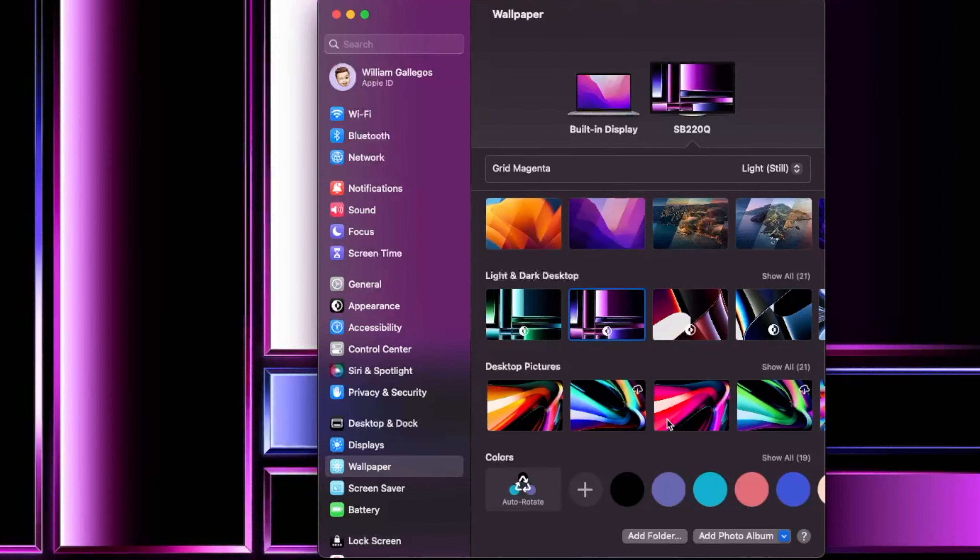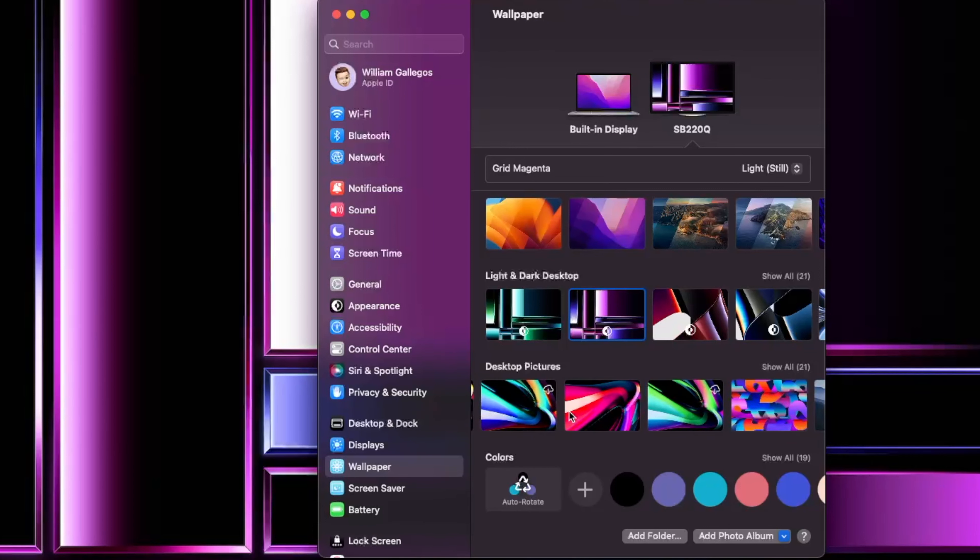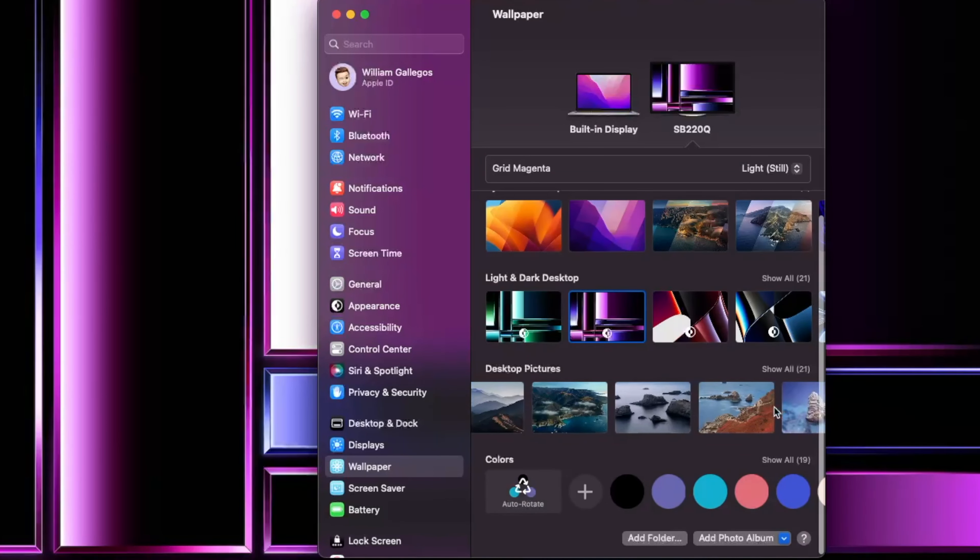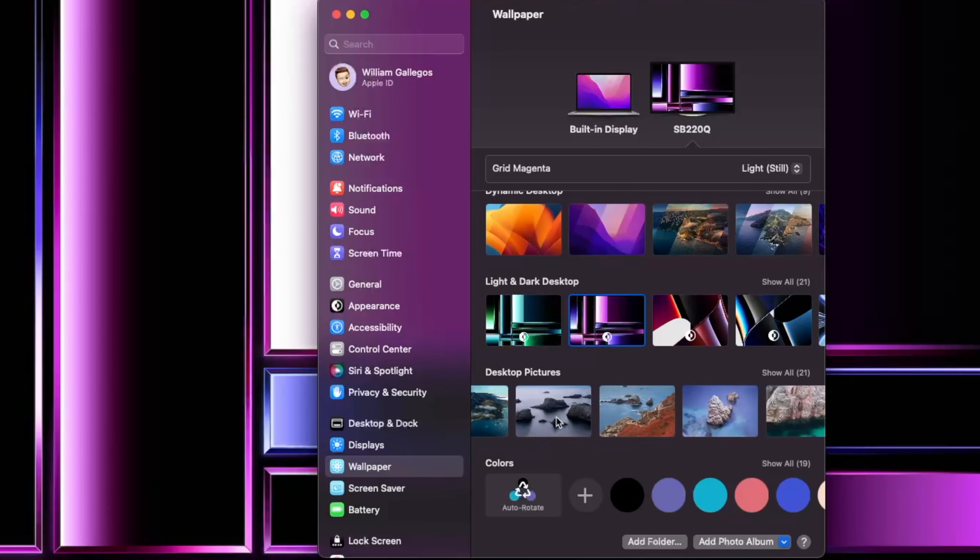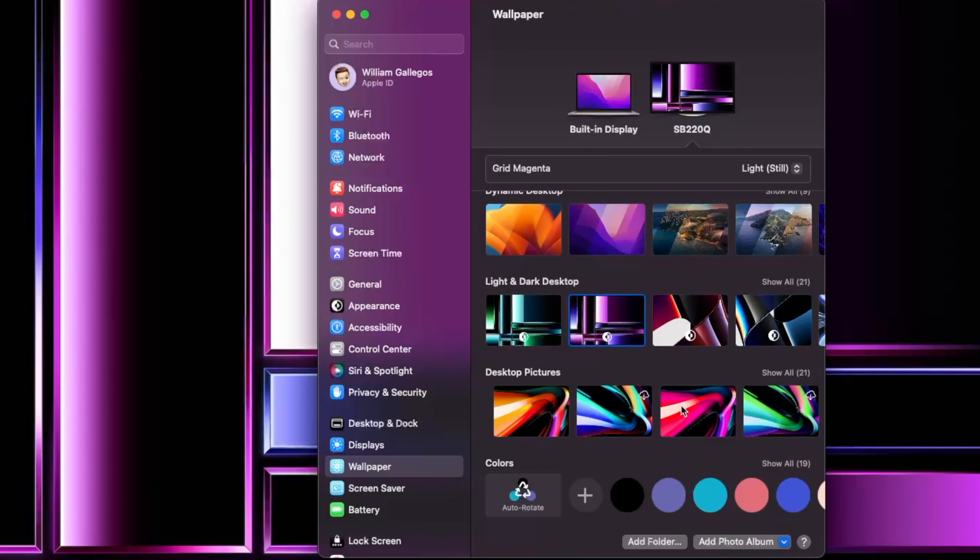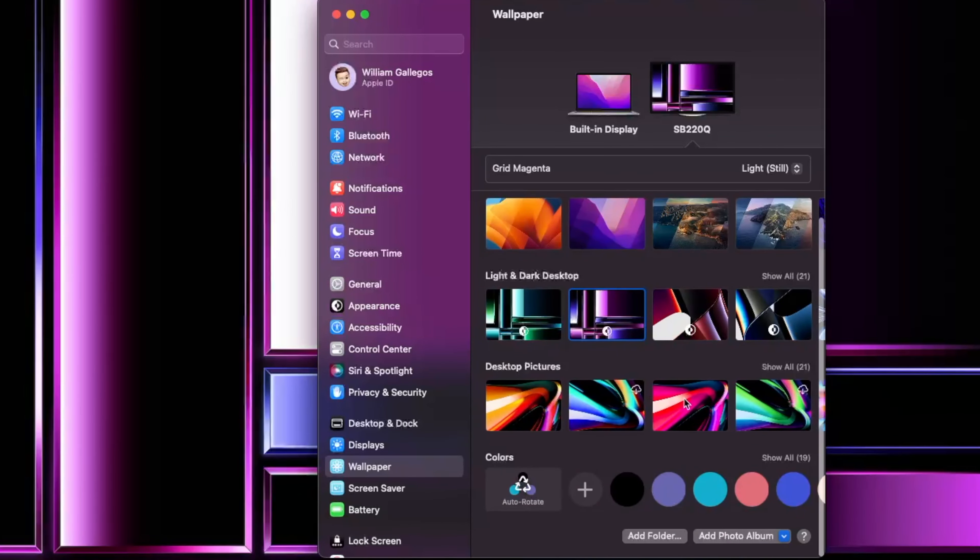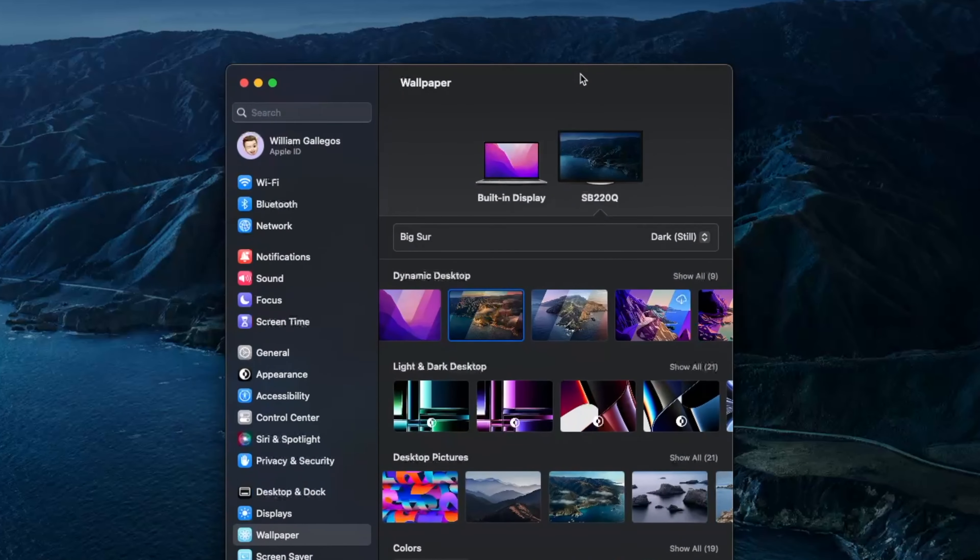Another thing is if we take a look at the desktop picture section, you'll notice that these have been reorganized. Before it started with the Big Sur mountains and the wallpapers in the front were all the way back here. Now these wallpapers are front and center. I'm pretty sure Apple really wants to adopt these new kinds of wallpapers instead of the old Big Sur wallpapers that were removed with Monterey.